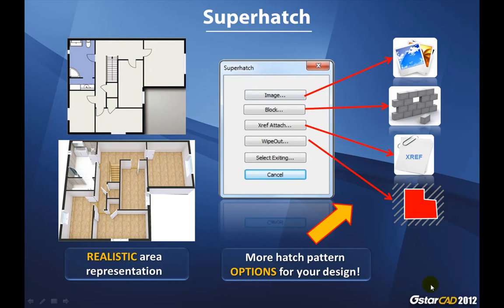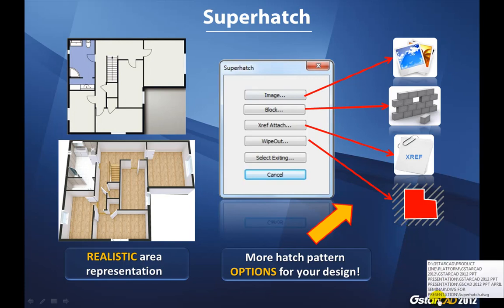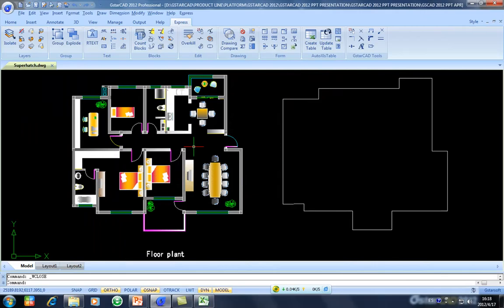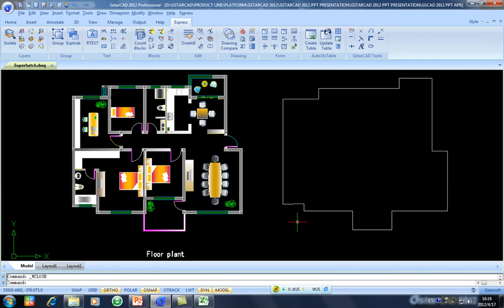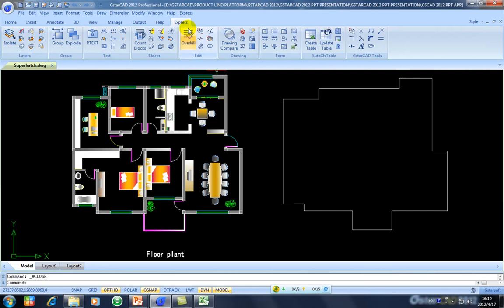So let's see how helpful is this new plugin in GstarCAD 2012. So, architecture design is a floor plan. What I am going to do is I will apply a Super Hatch. I will make the floor, a floor parquet of this design. So for doing this, we go to Express in the ribbon, in the Express tab.